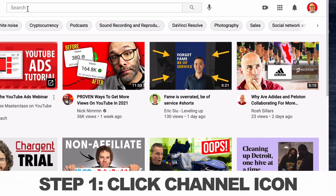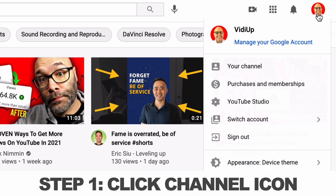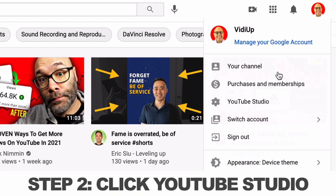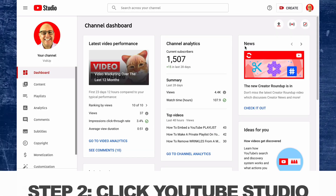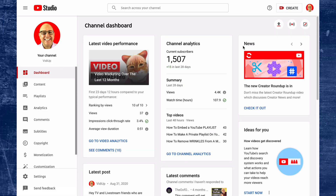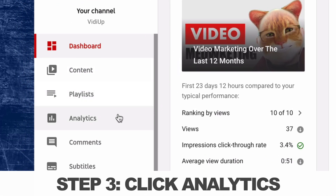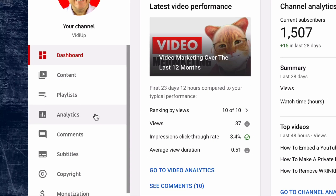Here's the steps. Step one, click on the channel icon at the top right of your page. Step two, click on YouTube Studio. This takes you to your dashboard. Step three, in the left-hand navigation, click Analytics — it's the fourth one down.